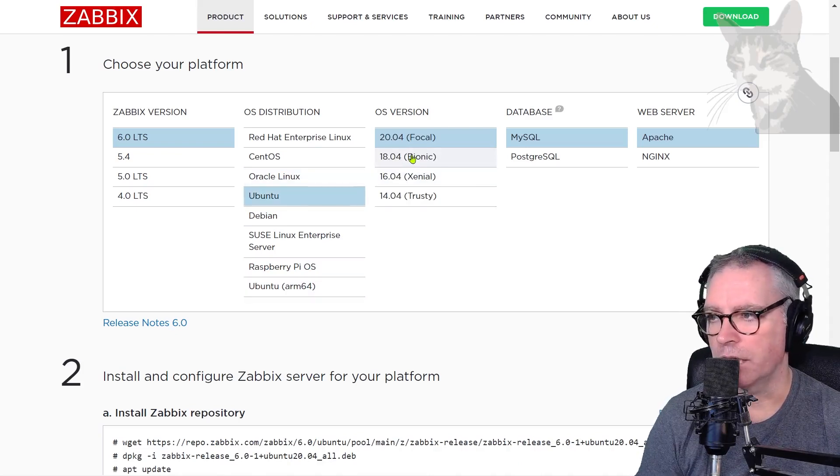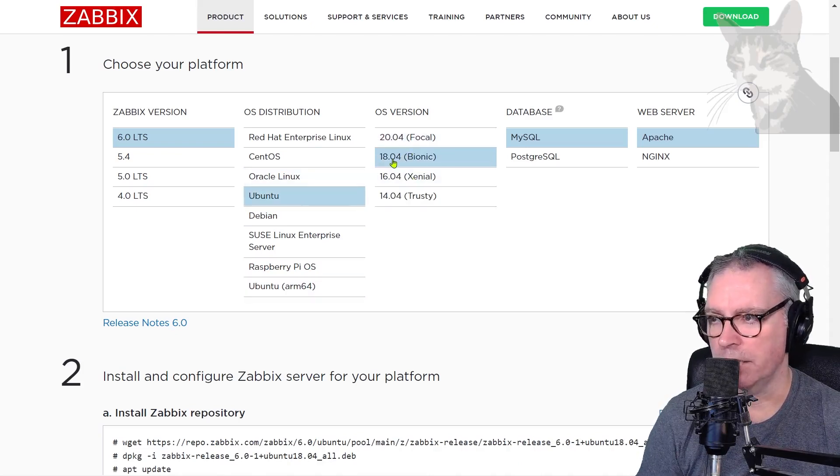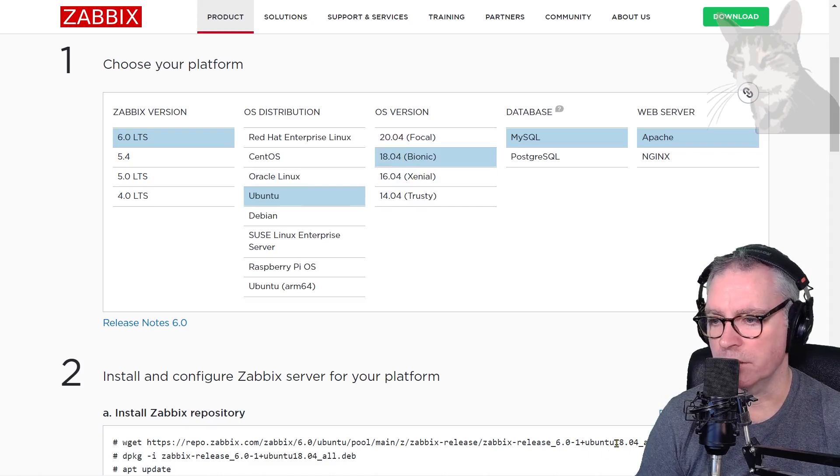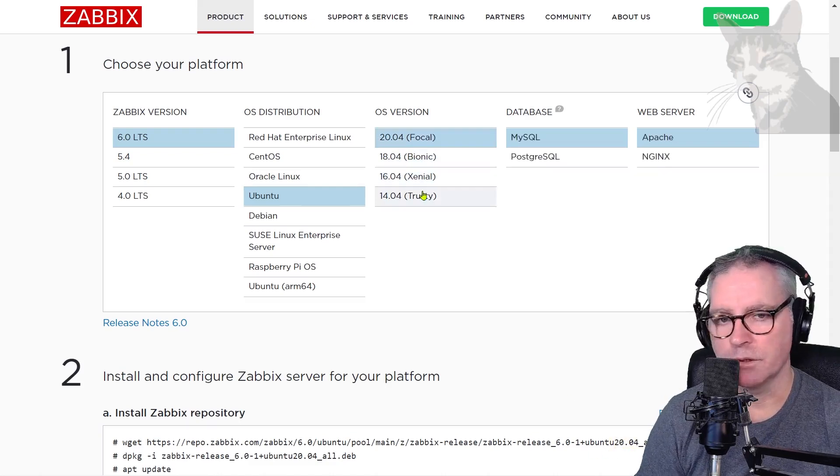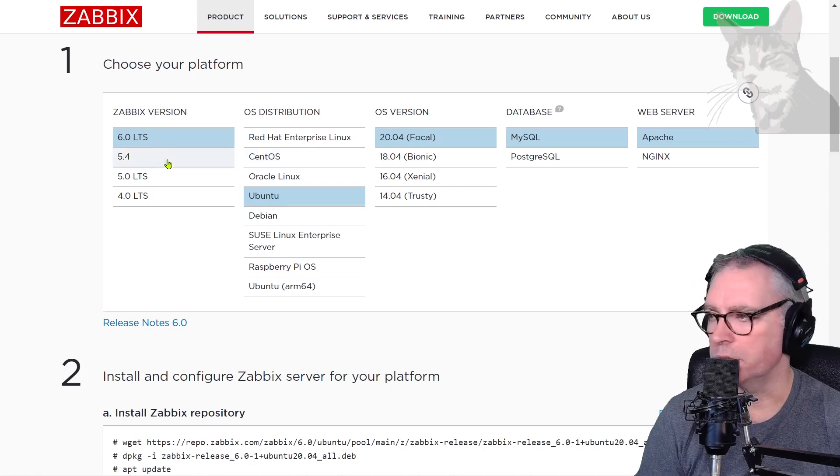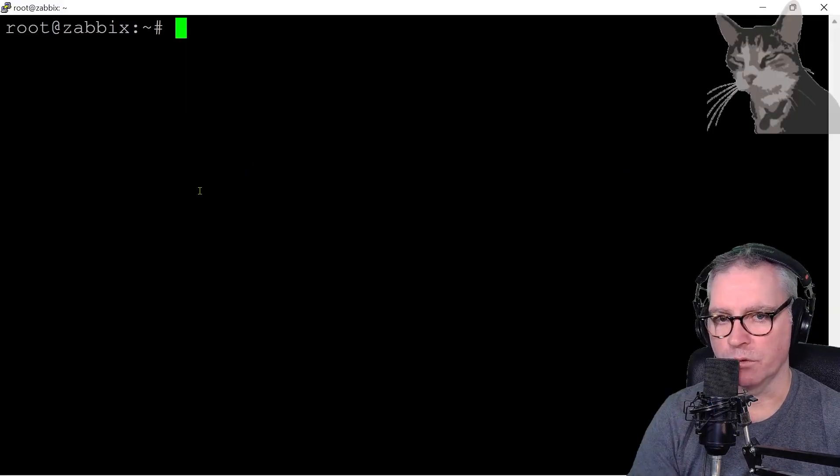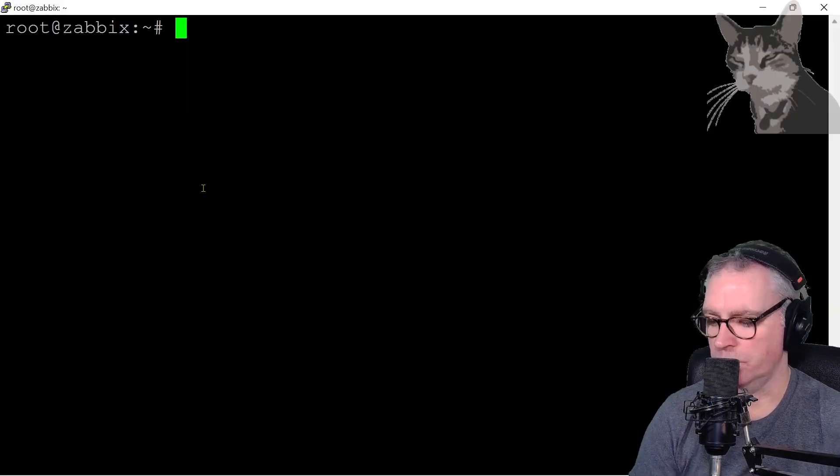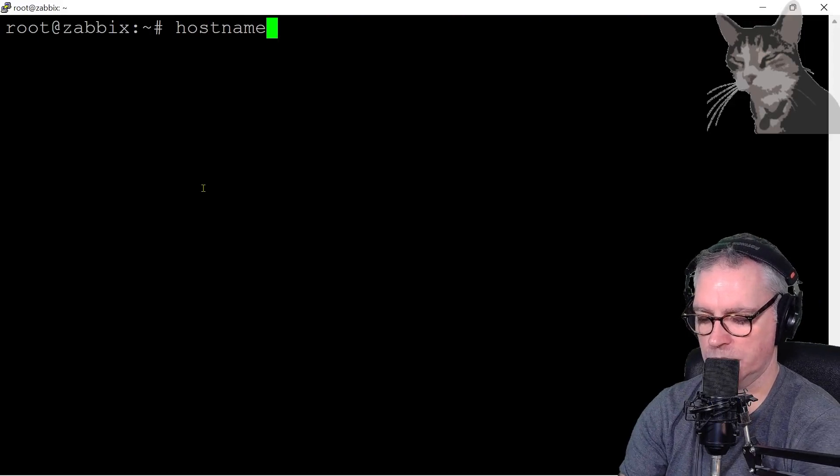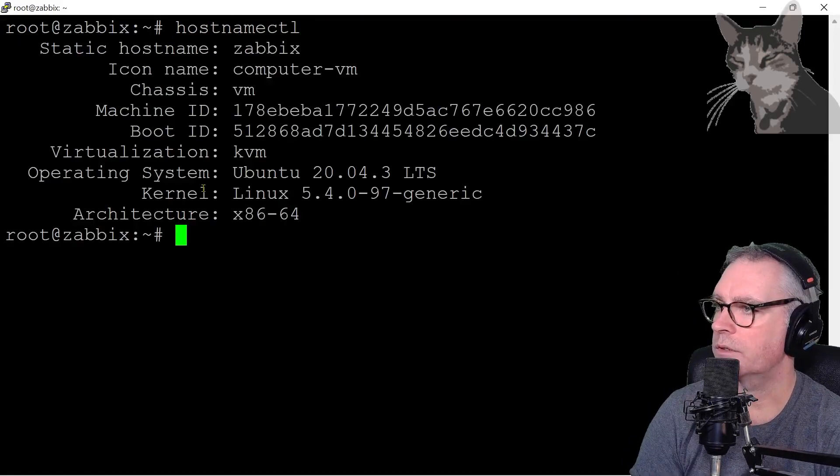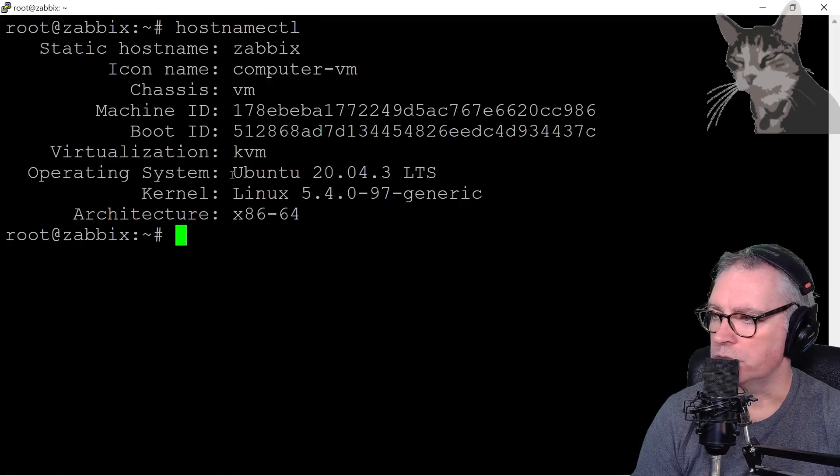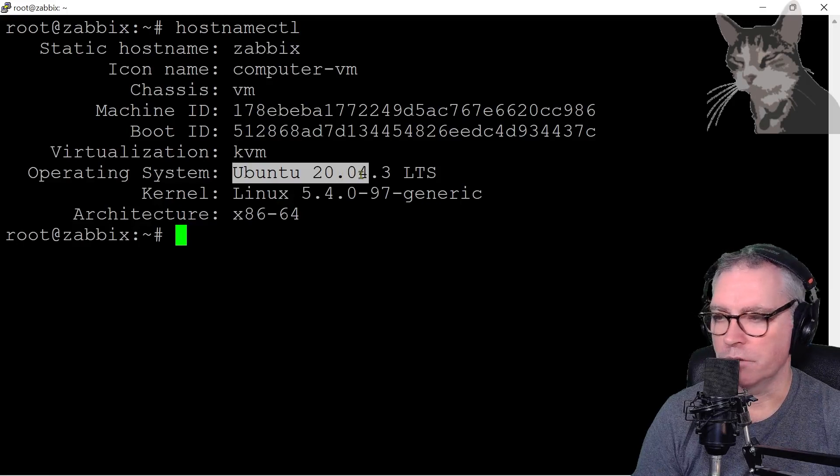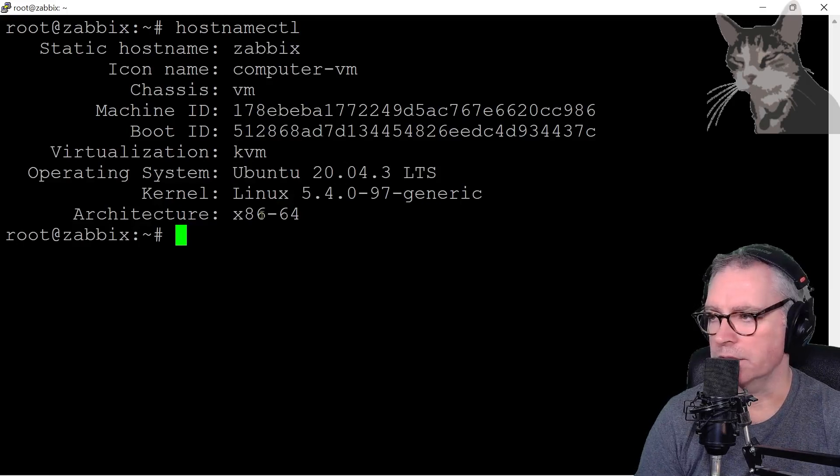You can also change the version. So here if I click 18.04, it shows up down here 18.04, 16 for example. So just be sure of what operating system you have. One way to check that is when you're logged onto your server, you can type hostname ctl. Like that, it says here I'm using Ubuntu 20.04 LTS and architecture x86-64.